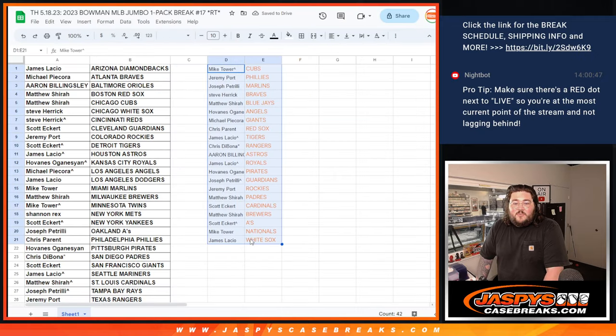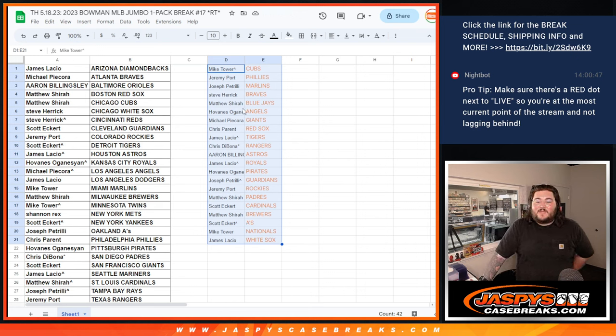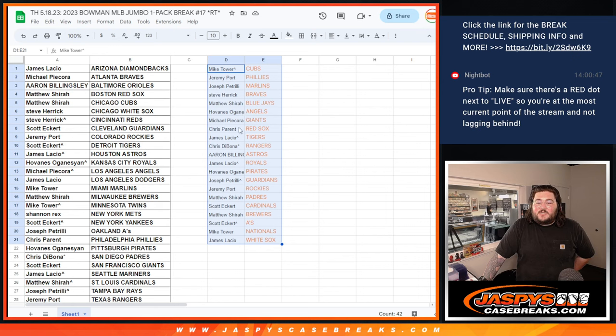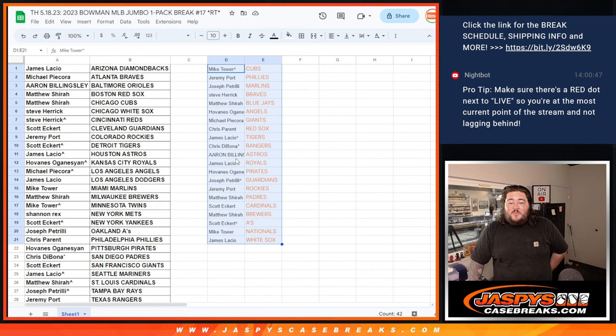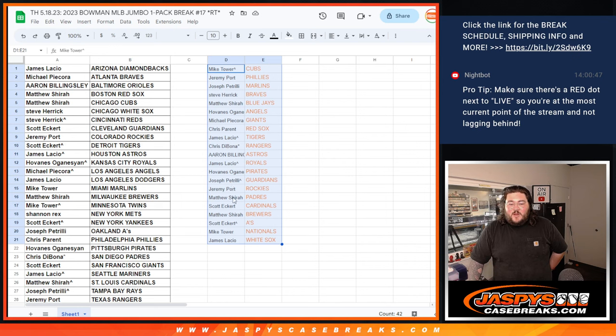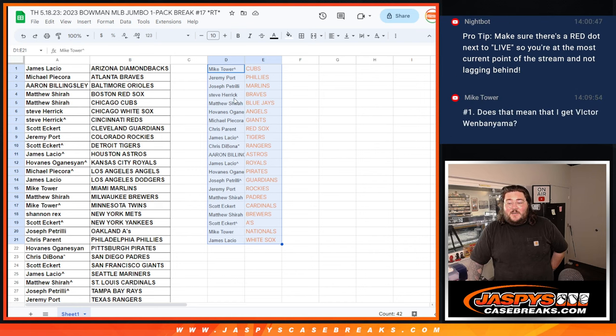Mike with the Cubs. Jeremy with the Phillies. Pizzle with the Marlins. Steve with the Braves. Matthew with the Blue Jays. Hove with the Angels. Michael with the Giants. Chris P with the Red Sox. James with the Tigers. Chris D with the Rangers. Aaron with the Astros. James with the Royals. Hove with the Pirates. Pizzle with the Guardians. Jeremy with the Rockies. Matthew with the Padres. Scott with the Cardinals. Matthew with the Brewers. Scott with the A's. Mike with the Nationals. And James with the White Sox.